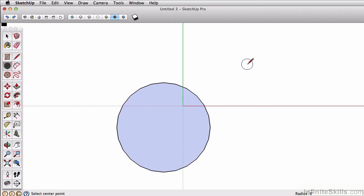And let's change the number of sides. So instead of 24 sides, let's try 12 sides. So I'll type in 12, and then the S key, and then enter. So now you'll see we have a 12 sided 6 foot radius circle.